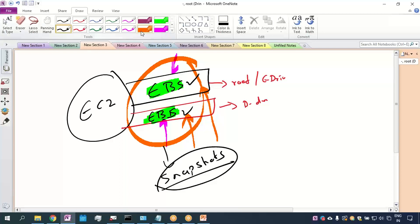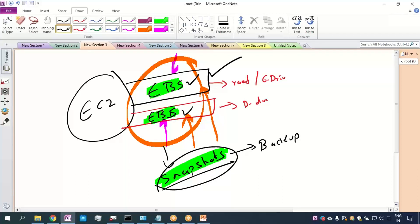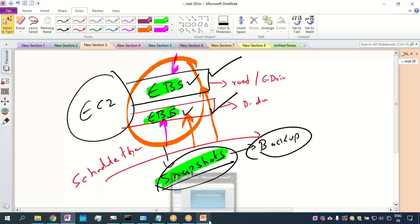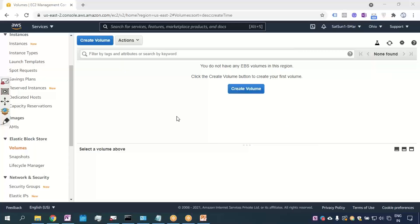Today I want to show you that a snapshot — as you all are aware — is nothing but a backup. Whenever you want to take the backup of your C drive or D drive, you take a snapshot. In today's lecture, the very important thing I want to show you is how to schedule these snapshots.